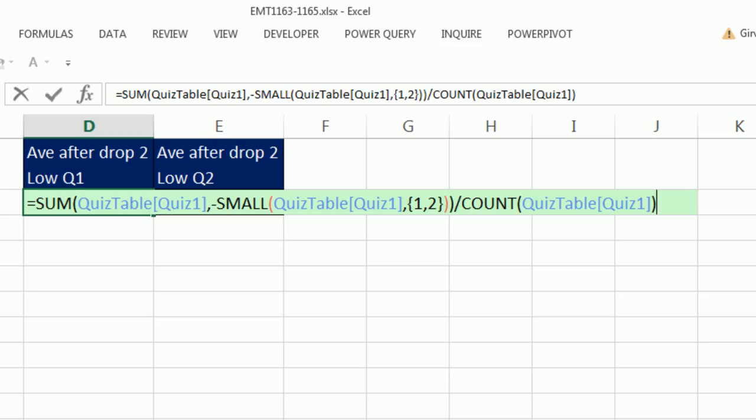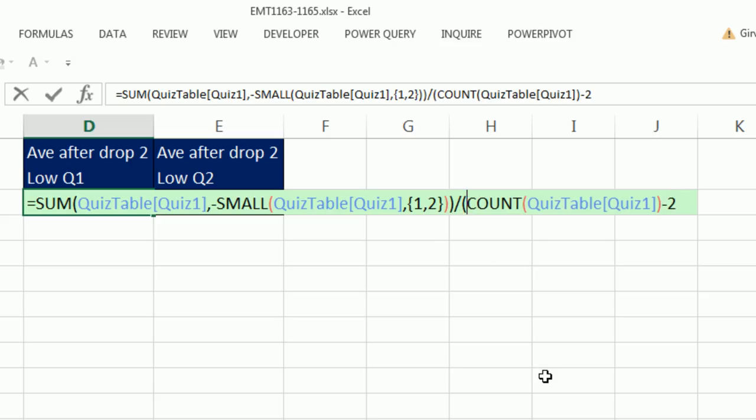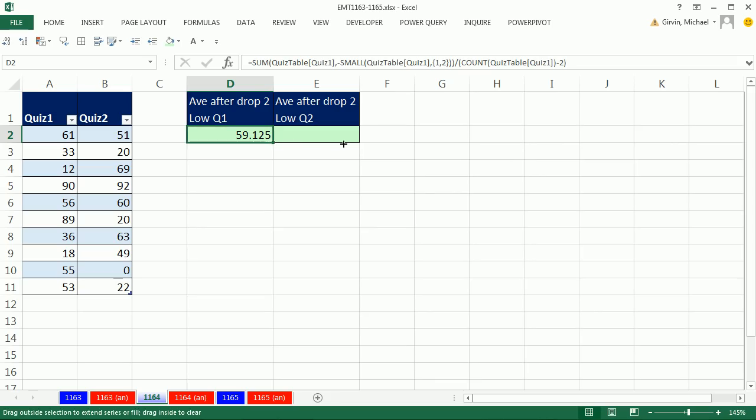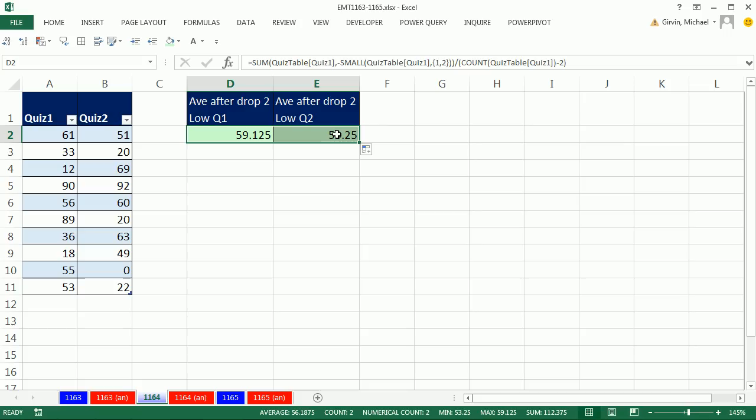But that will give me two too many. So I need to subtract two. Oops, we have division here that would happen first. And I want the subtraction to happen first. So I have to put close parentheses. Control Enter. There it is for the first quiz. I drag this over. And there it is, just as we showed in the beginning of the video, that 53.25.